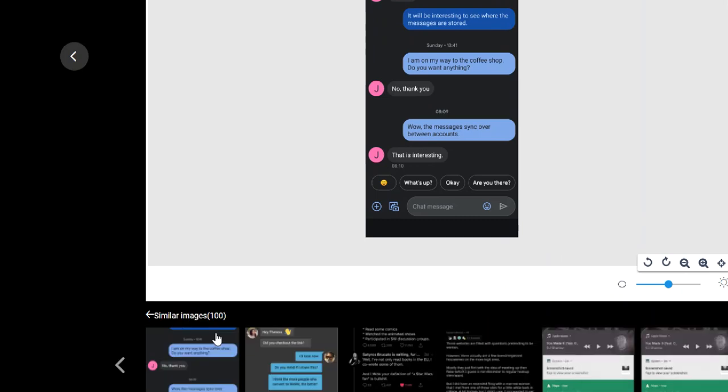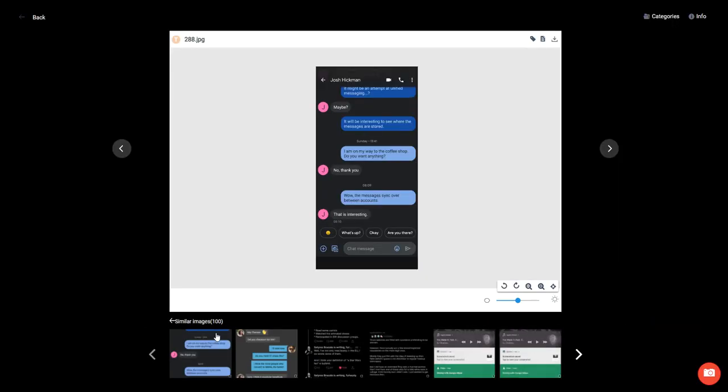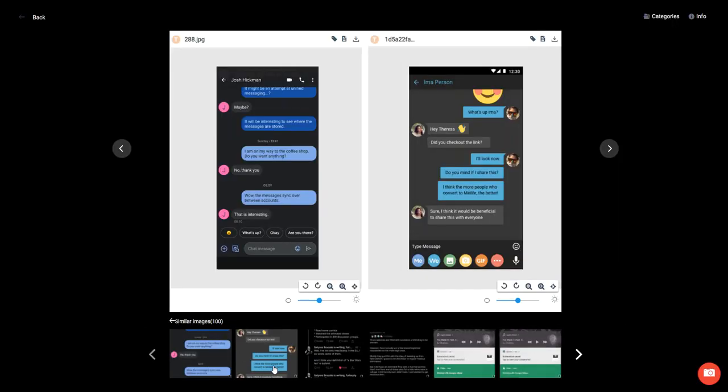And when I do this, what you're going to see are images loaded across the bottom that Cellebrite Analytics deems is similar to that image. And some of them are spot-on.